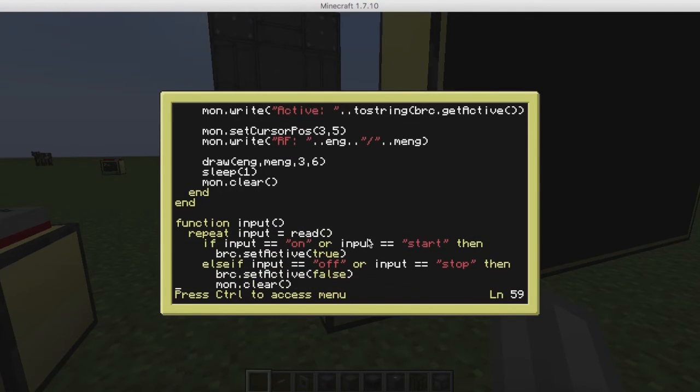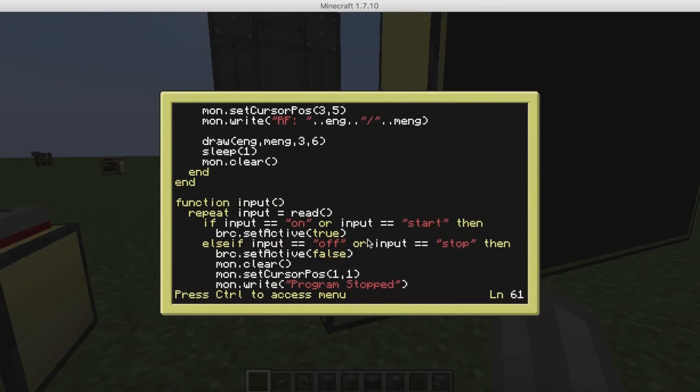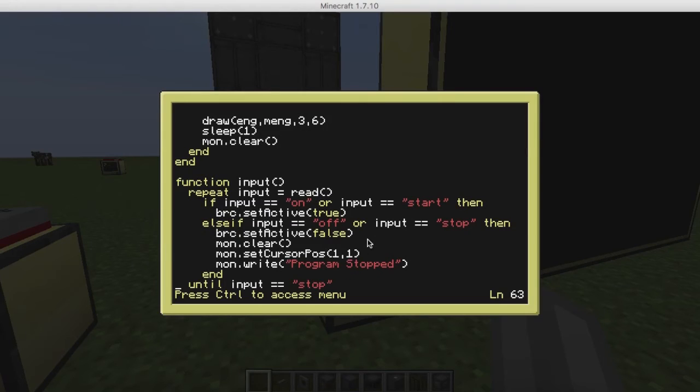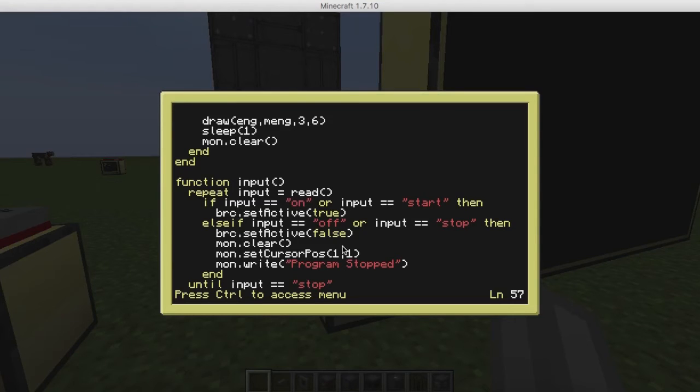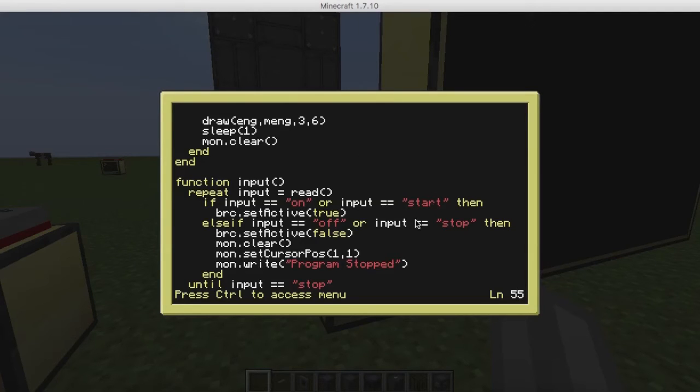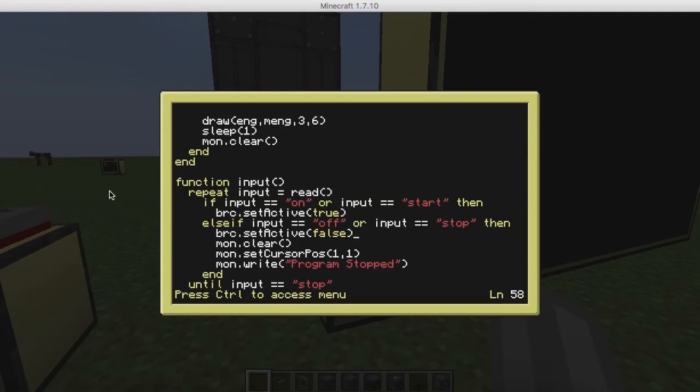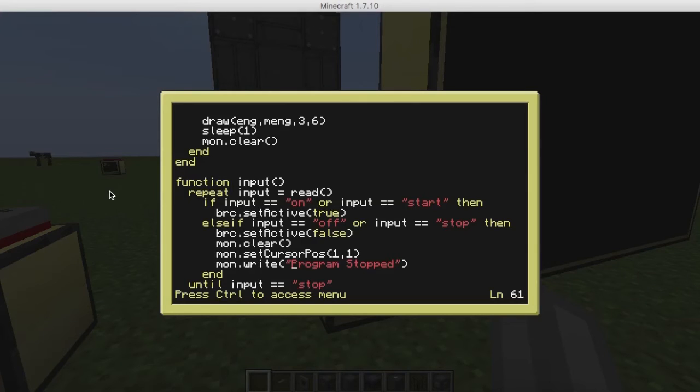Now, this is the fancy part here, because this is where you can put in stop, off, start. These are all the commands that you can use. They're in strings here. On, start, stop, and off. If you put stop, you're going to end the program and turn off the reactor. If you put off, you'll just turn off the reactor. If you put on, you'll just turn on the reactor. Start will also turn on the reactor. So if you press stop, it's going to set the reactor to false. In this case, it's going to turn it off, clear the monitor, go to the first line on the monitor, and say program stopped.